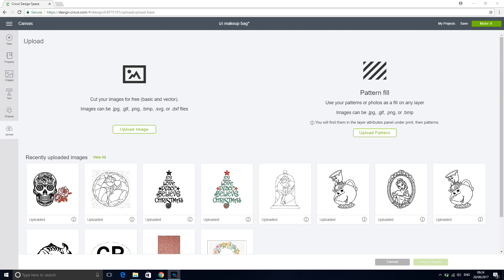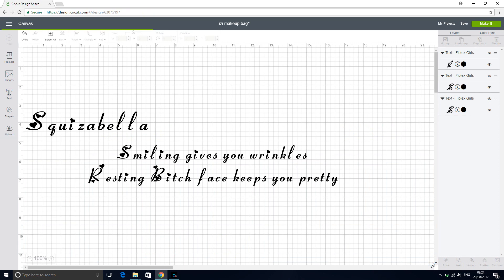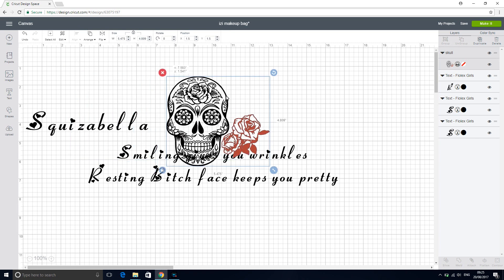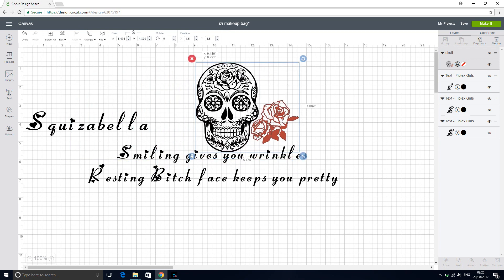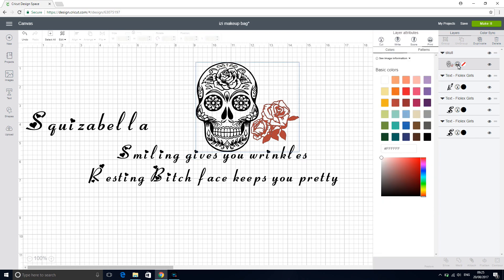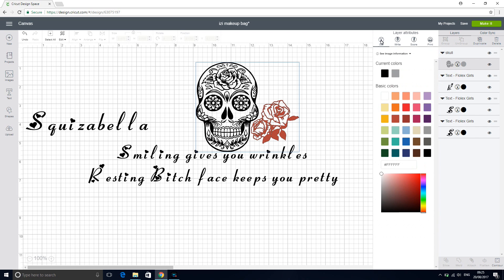So now we're going to click on our image and we're going to insert it into our previous project. So you can see that it's now come up. It's come in as a print and cut. So I'm going to change that to cut.